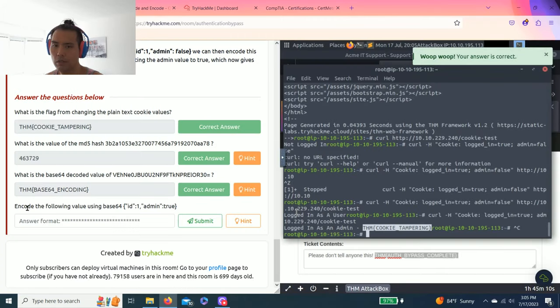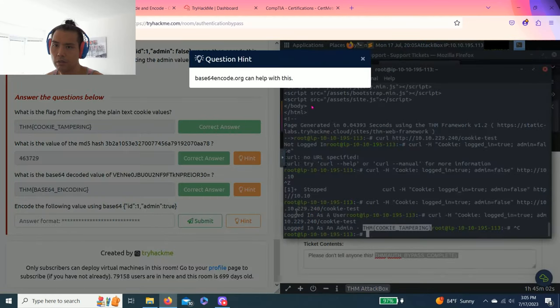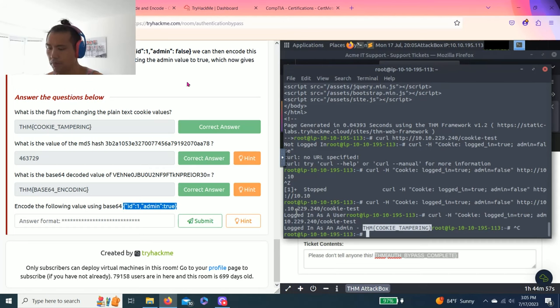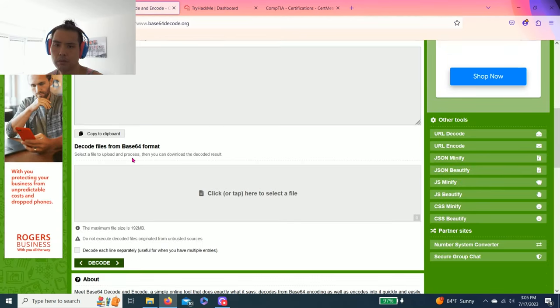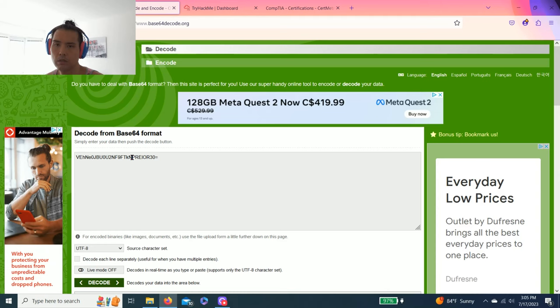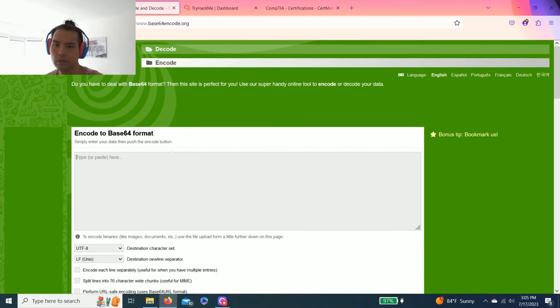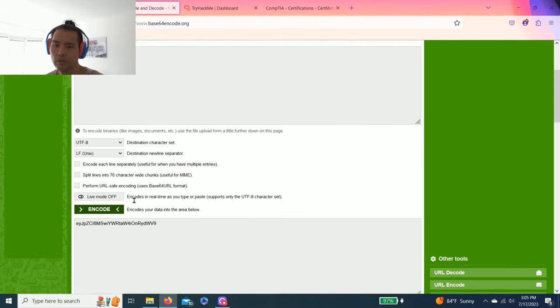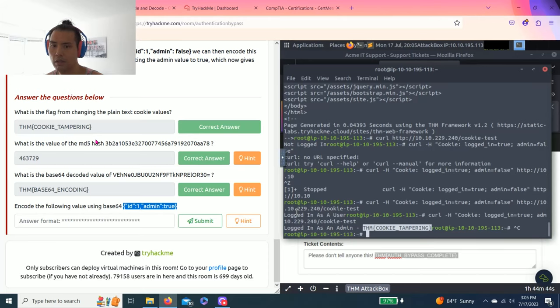And last one, encode the following value using base64. Parentheses ID admin true. Hint, encode. You can use, you can go to that website or just click encode right here. And copy and paste and that should be the answer.